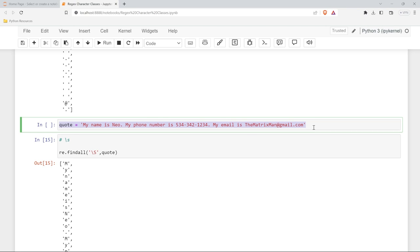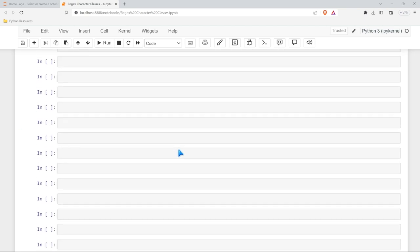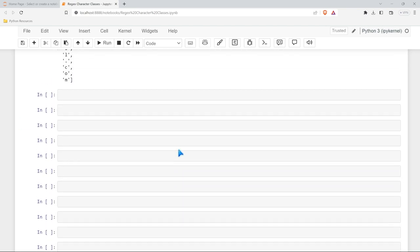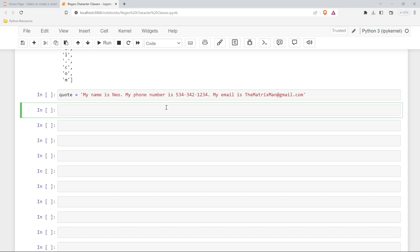Now the next one that we're going to take a look at is going to be backslash b, which is boundary. And I think that one's really interesting. But before I do that, I am going to show you two that I almost never use. I'm going to show it to you anyways, just so I feel like I've showed you everything.